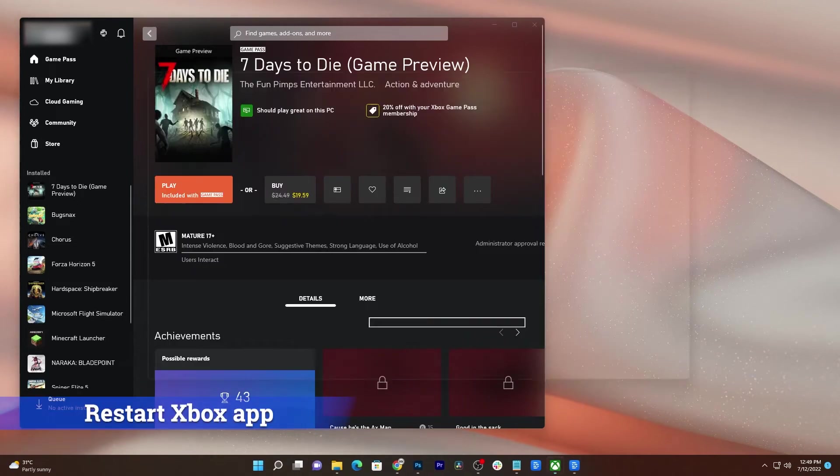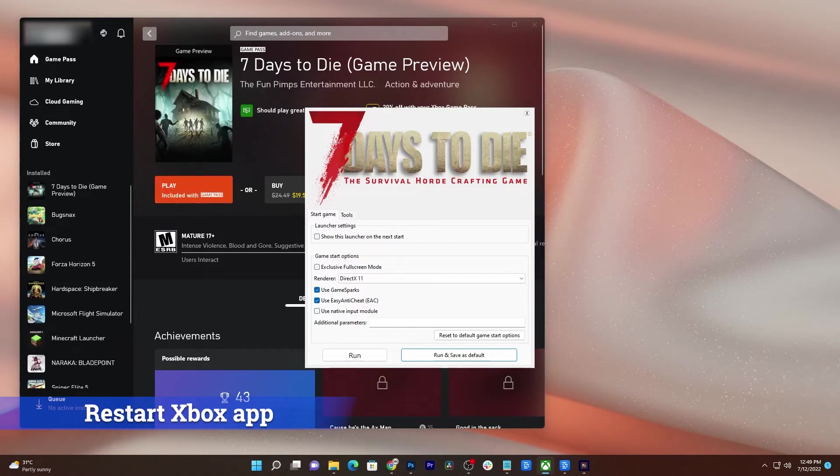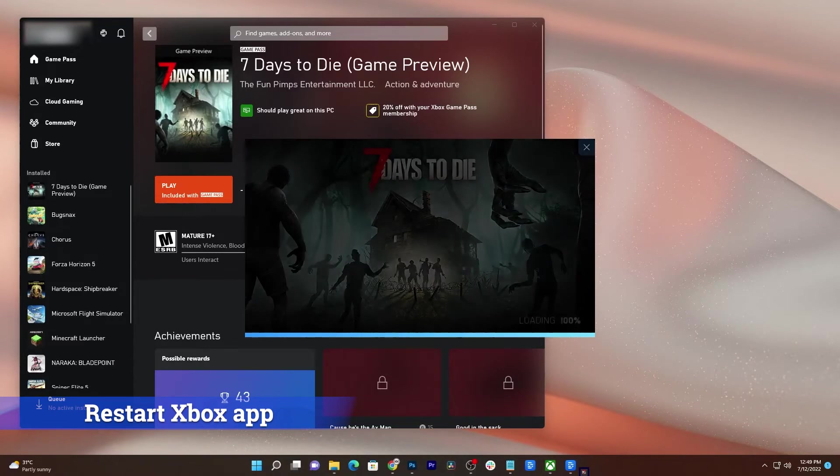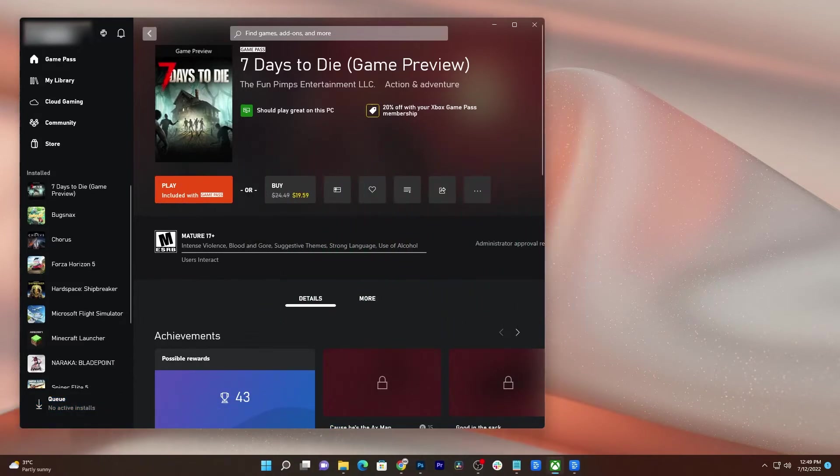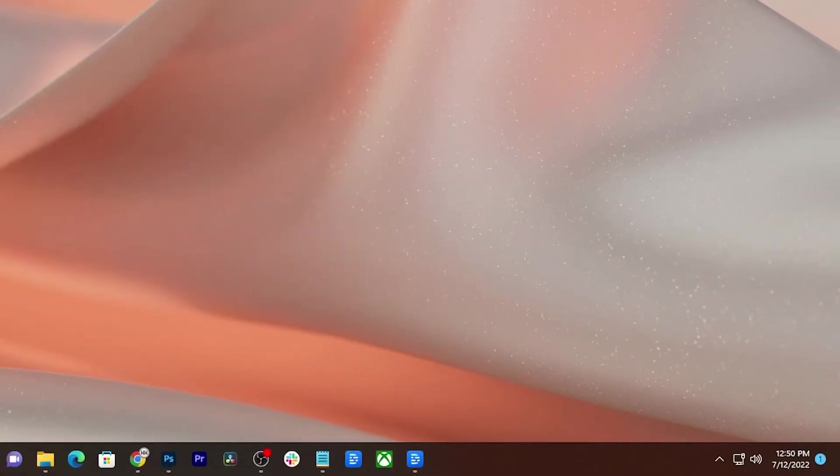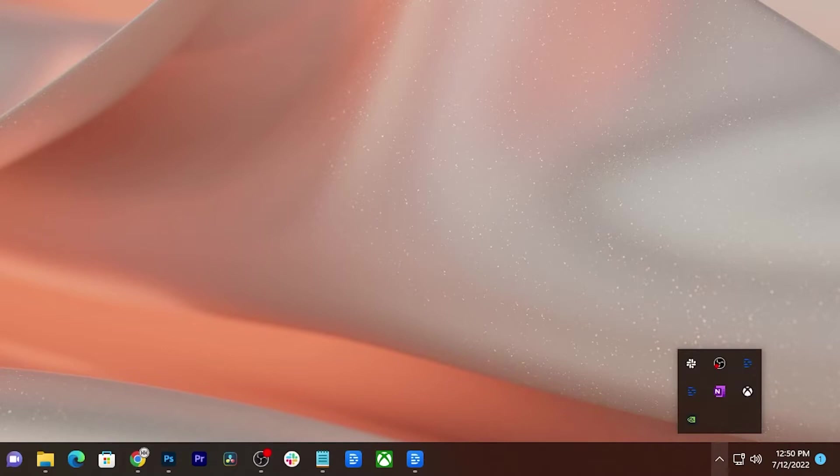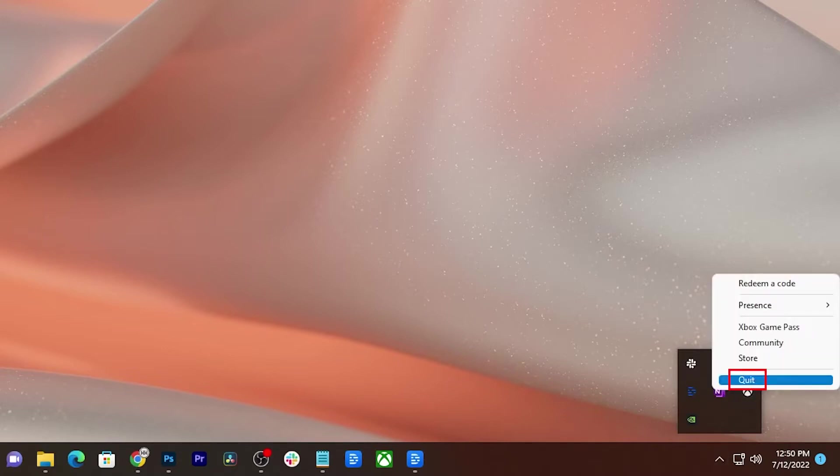You have to restart the Xbox app and see if that fixes the problem. To do that, click the X at the top right corner of the window. Then click the small arrow pointing up at the bottom right corner of the screen. Right-click on the Xbox icon and then select Quit to close it.